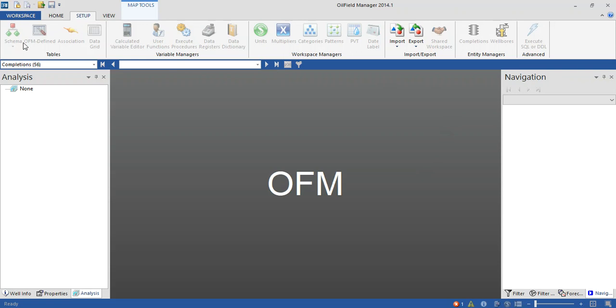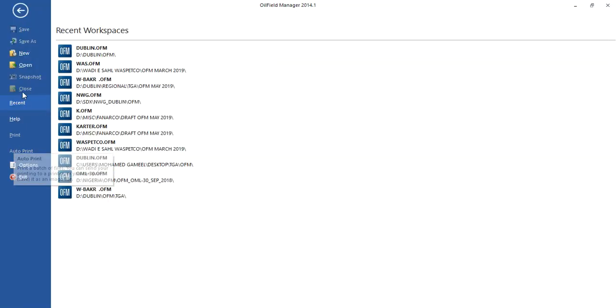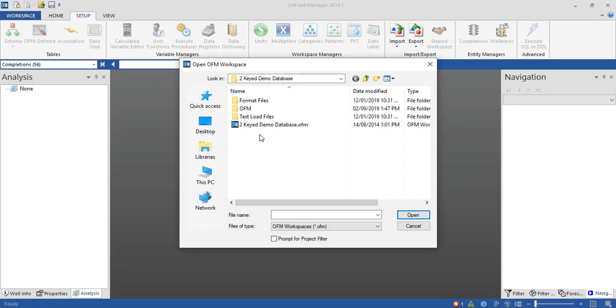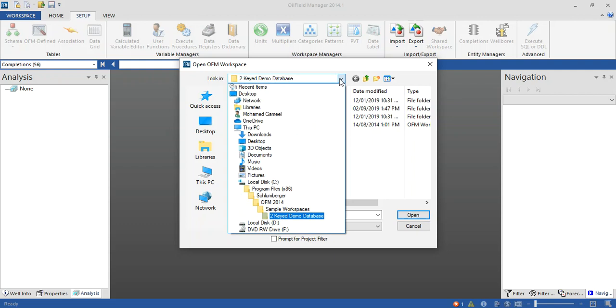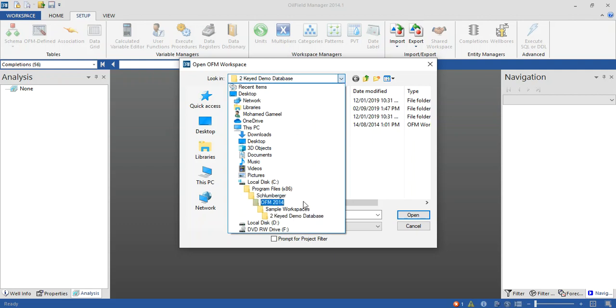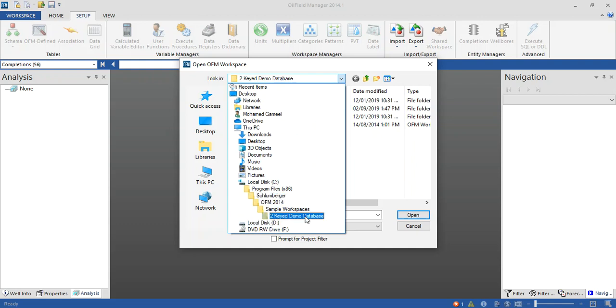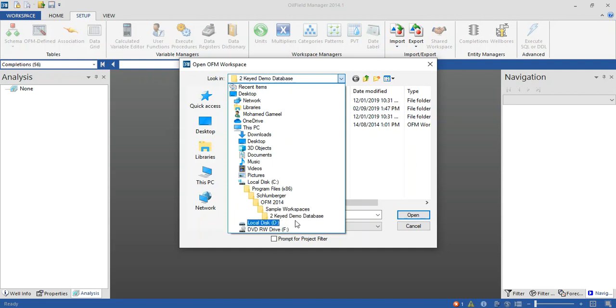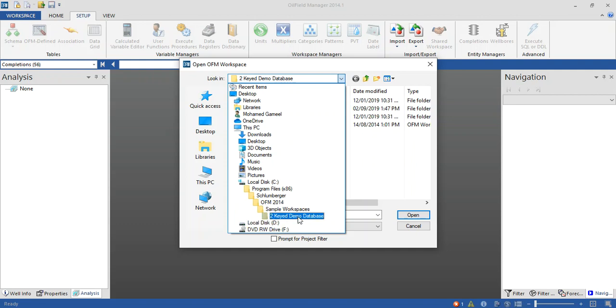We will use in this example the available workspace, the DEMO database located in OFM. You can find it in Drive C, Schlumberger Share folder in Program Files, and you can find the sample workspace. Now we can use this one for samples.